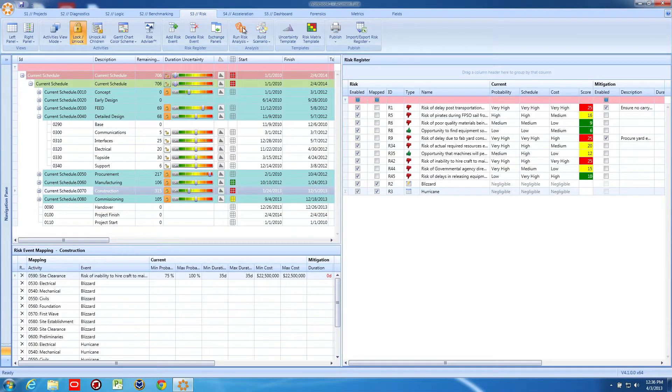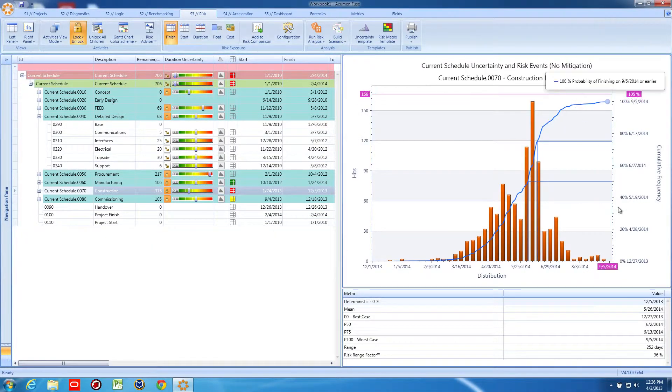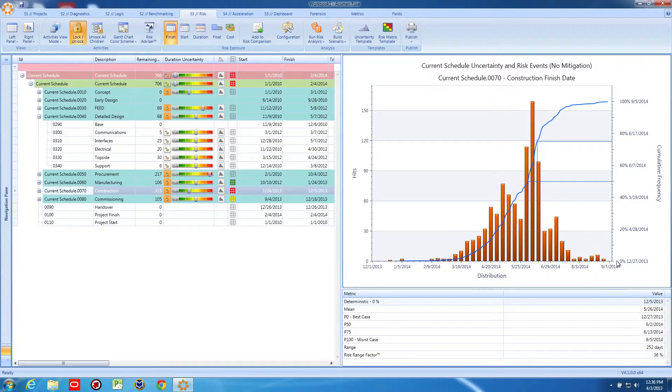With the addition of the weather window and weather event capabilities to the already robust Threat and Opportunity tracking and mapping, Acumen Risk allows you to easily create the entire risk picture for your project.